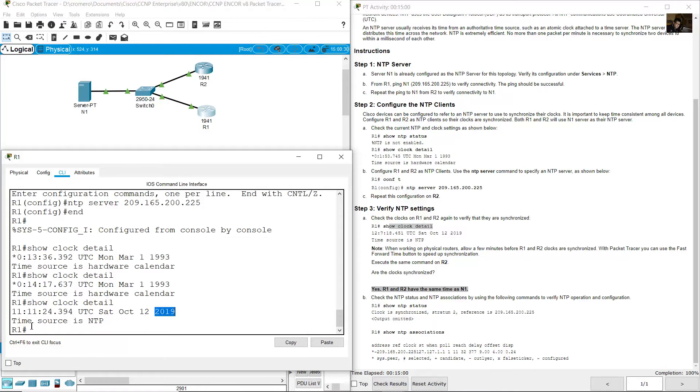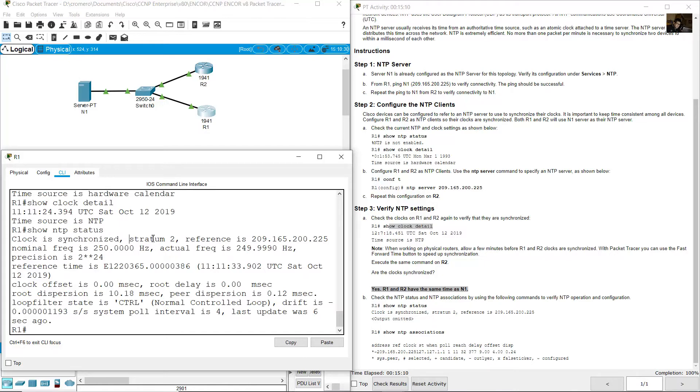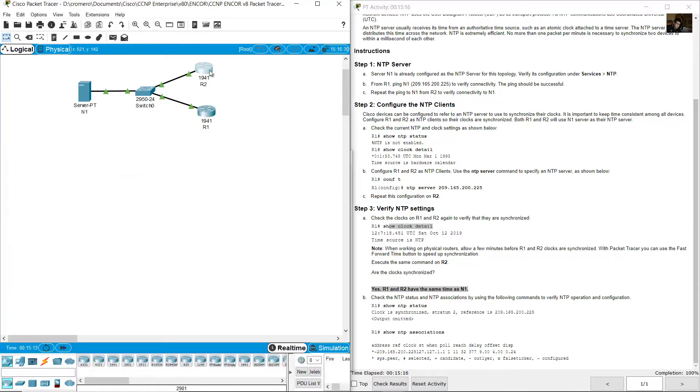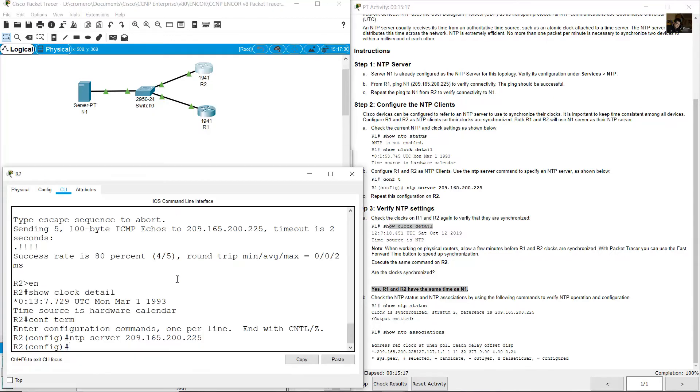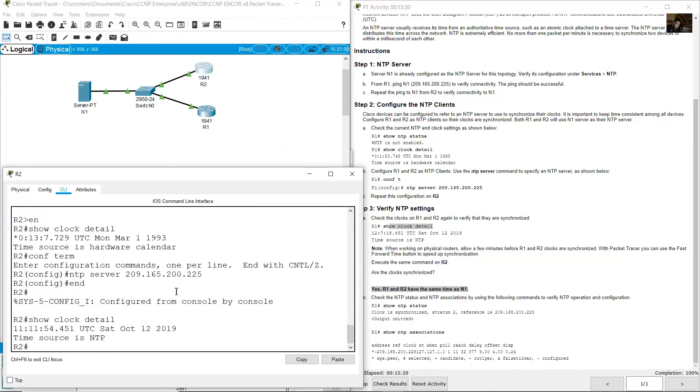Time source is NTP and you can use show NTP status. Clock is synchronized, stratum number 2 and reference is the server to 9.165.200.225. Go to R2 and show clock detail.